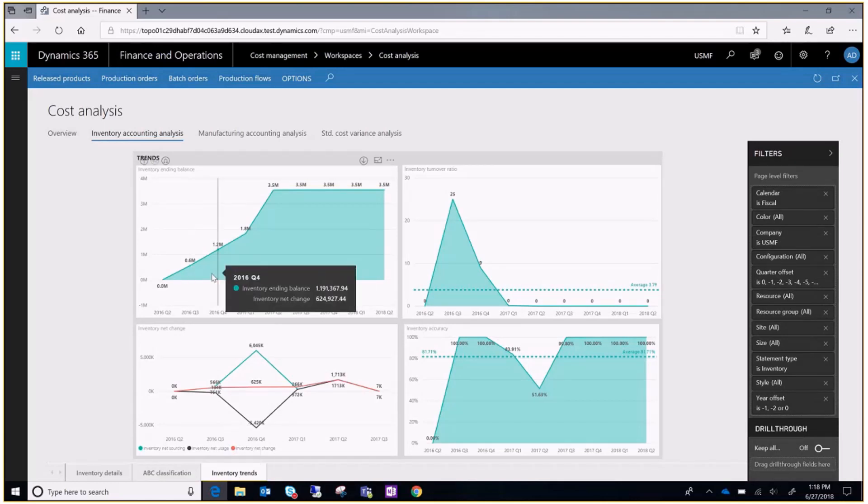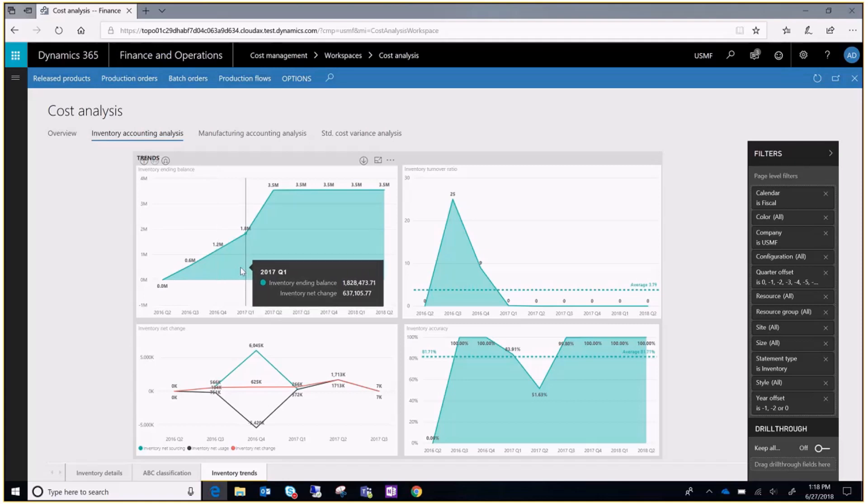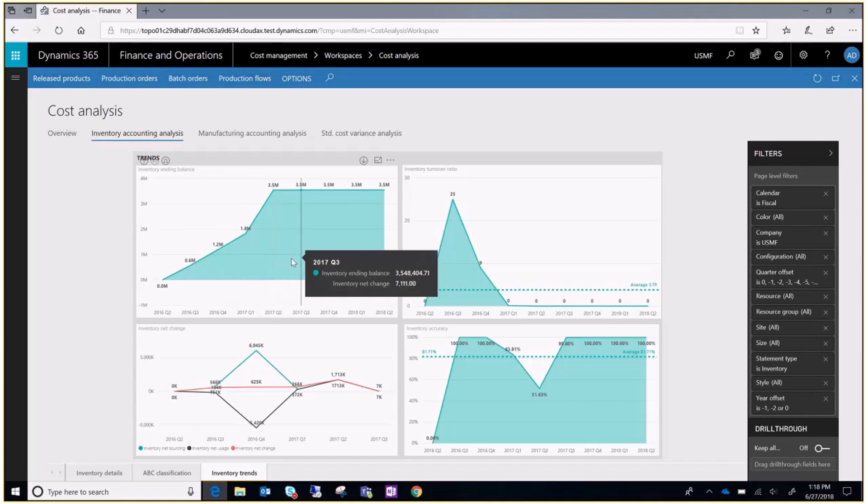To see the values for a specific time period, just place the cursor over the graph.